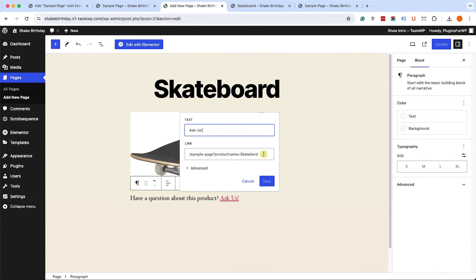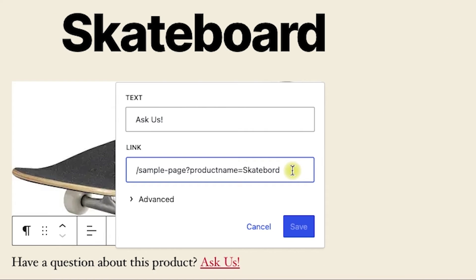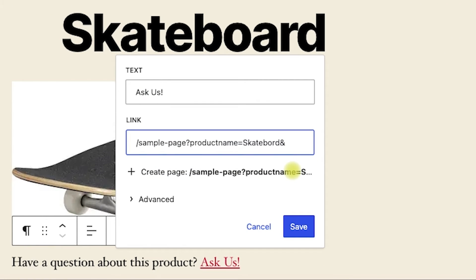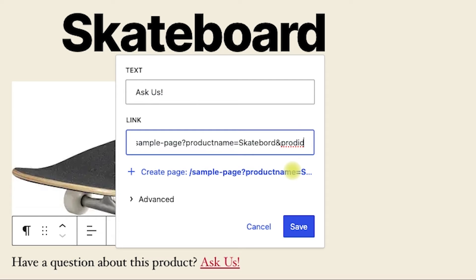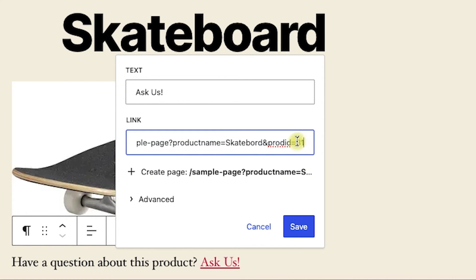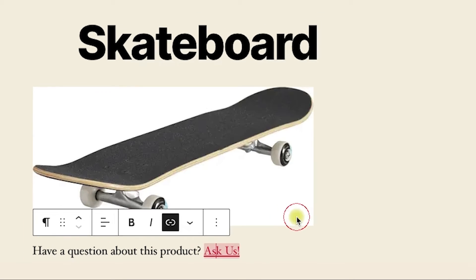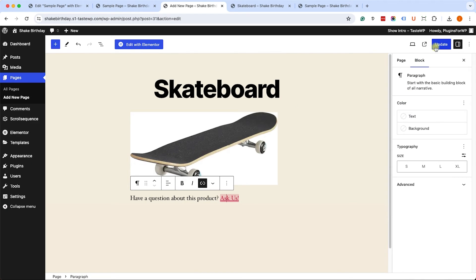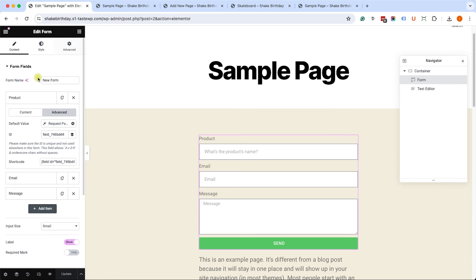In order to add another parameter, you don't need to add a question mark now. You only need to add the ampersand symbol, followed by the parameter name equals parameter value. So this time I will call the parameter prod ID equals 31. And I'm going to copy the parameter name, which is prod ID, and publish the page.